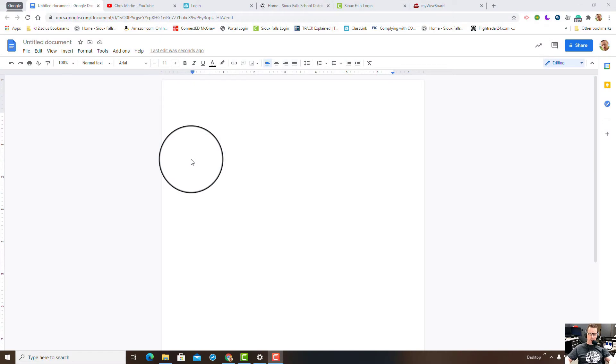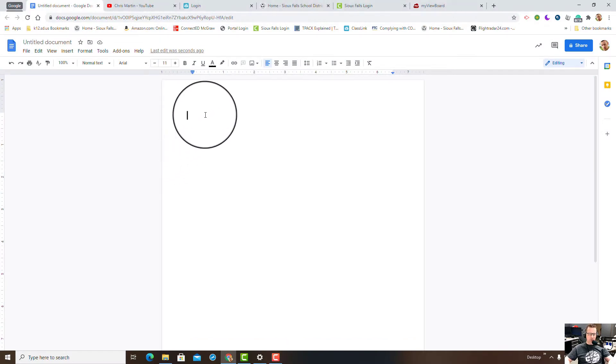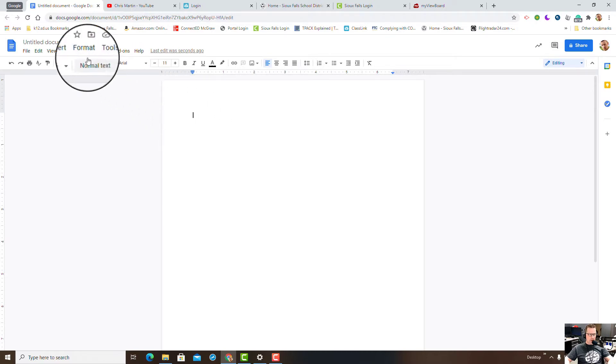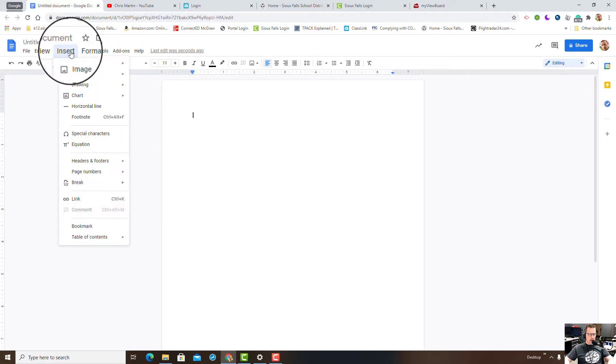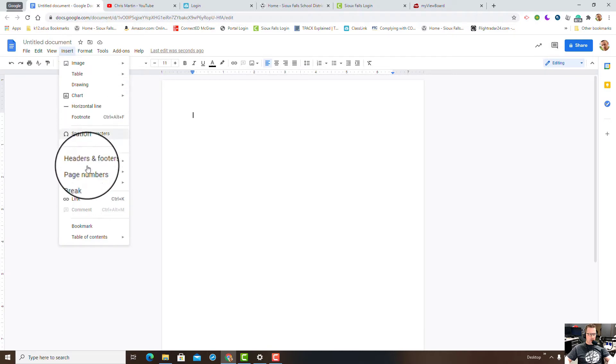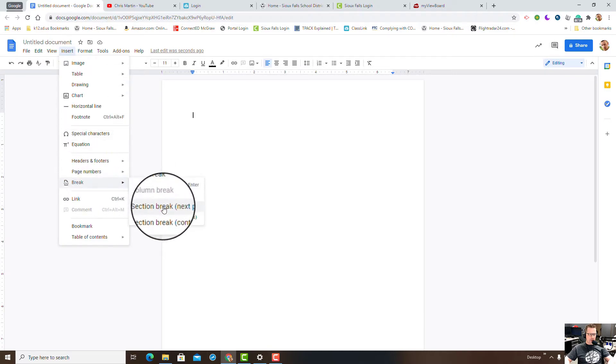Hey, welcome back to my channel. Quick Google tip for today is a new feature that was recently rolled out for Google Docs. We're gonna go into a blank page here, go to insert, break, and I'm gonna add a section break.